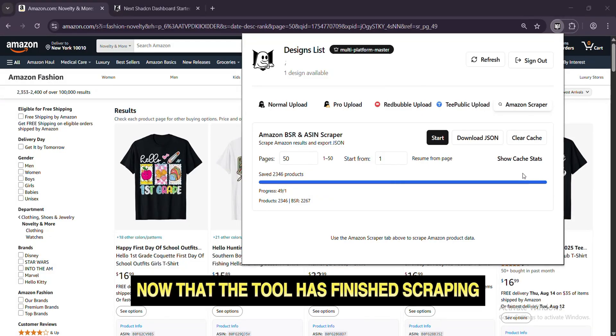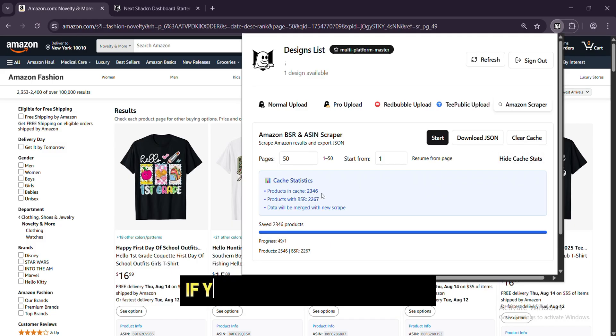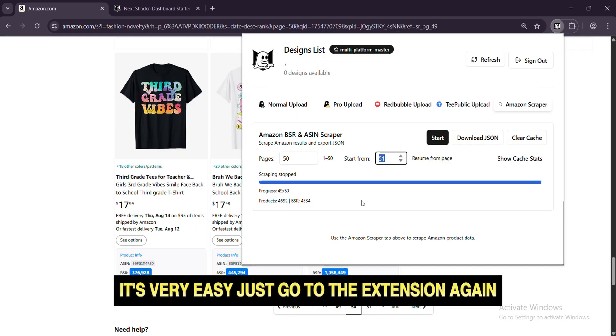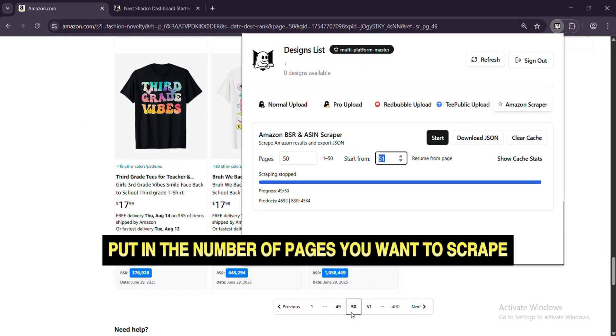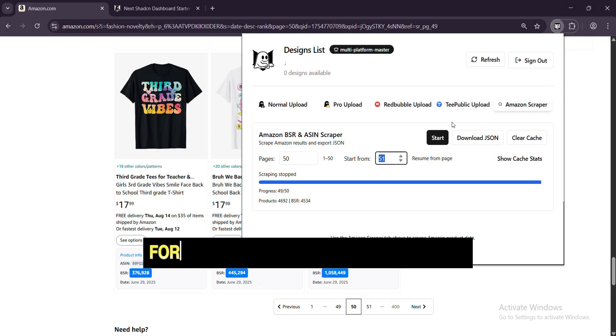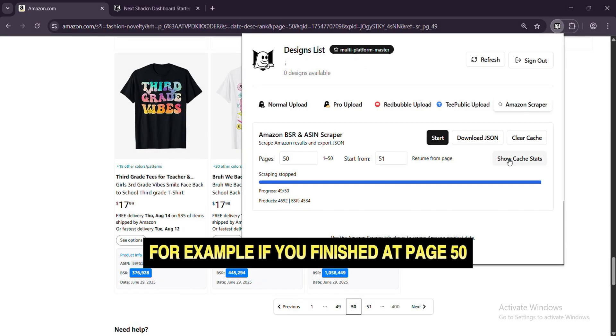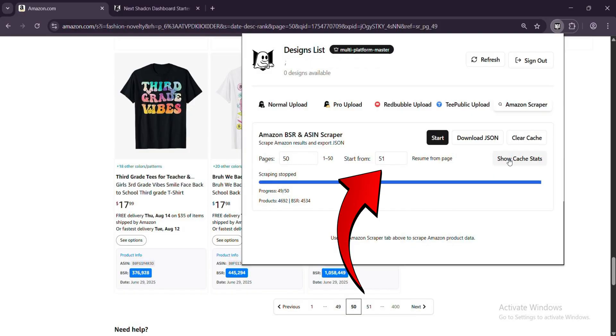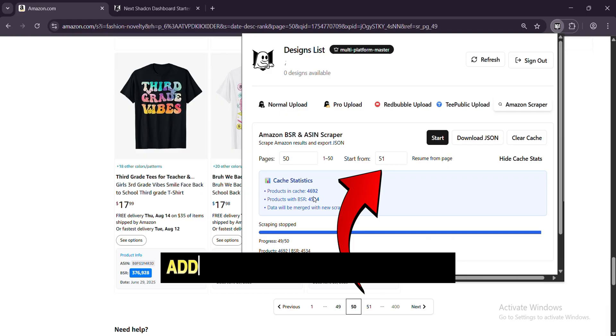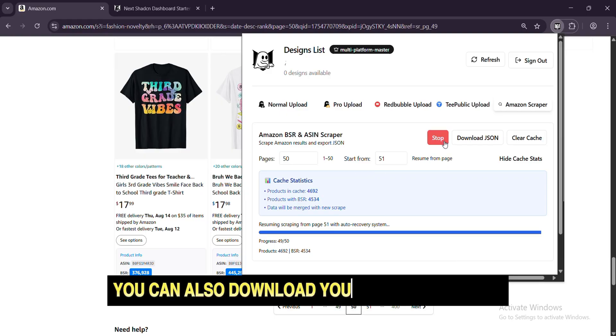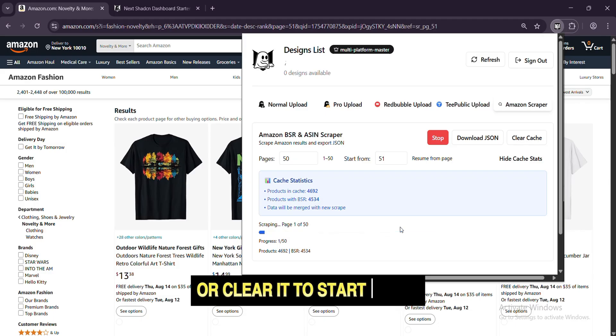Now that the tool has finished scraping, you can see that we have a large number of designs. If you want to keep scraping, it's very easy. Just go to the extension again, put in the number of pages you want to scrape, and start with the next page number. For example, if you finished at page 50, you would start with page 51. The tool will automatically add the new data to the old data. You can also download your data at any time or clear it to start fresh.